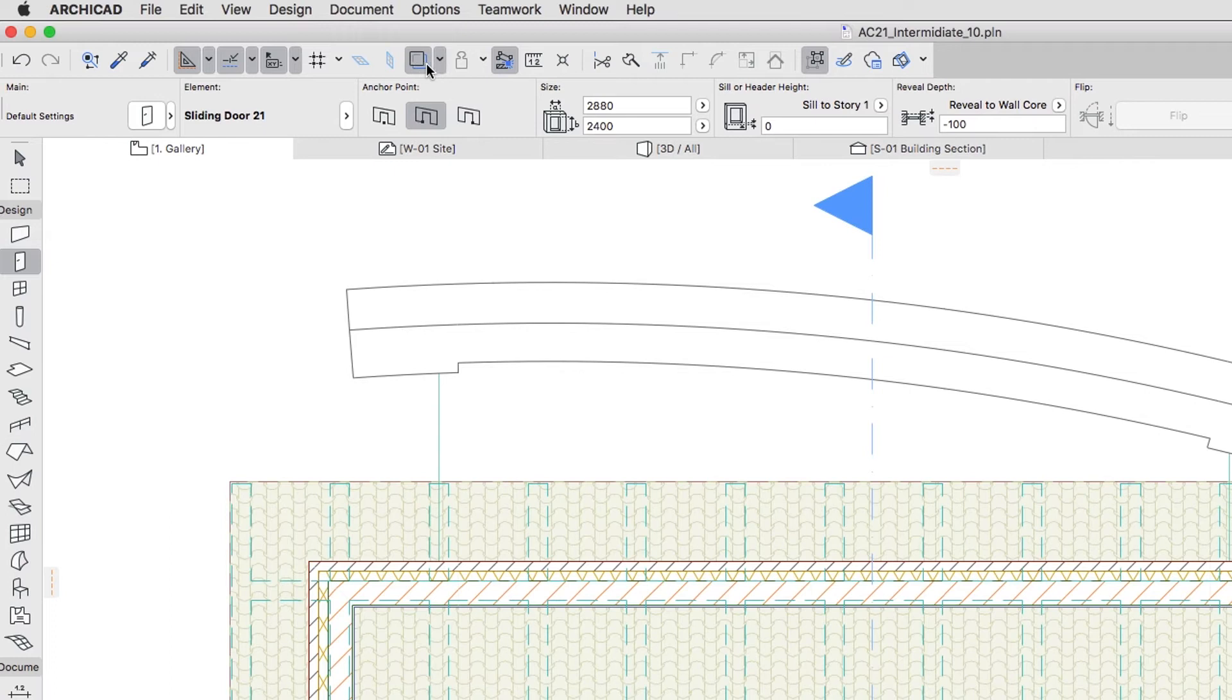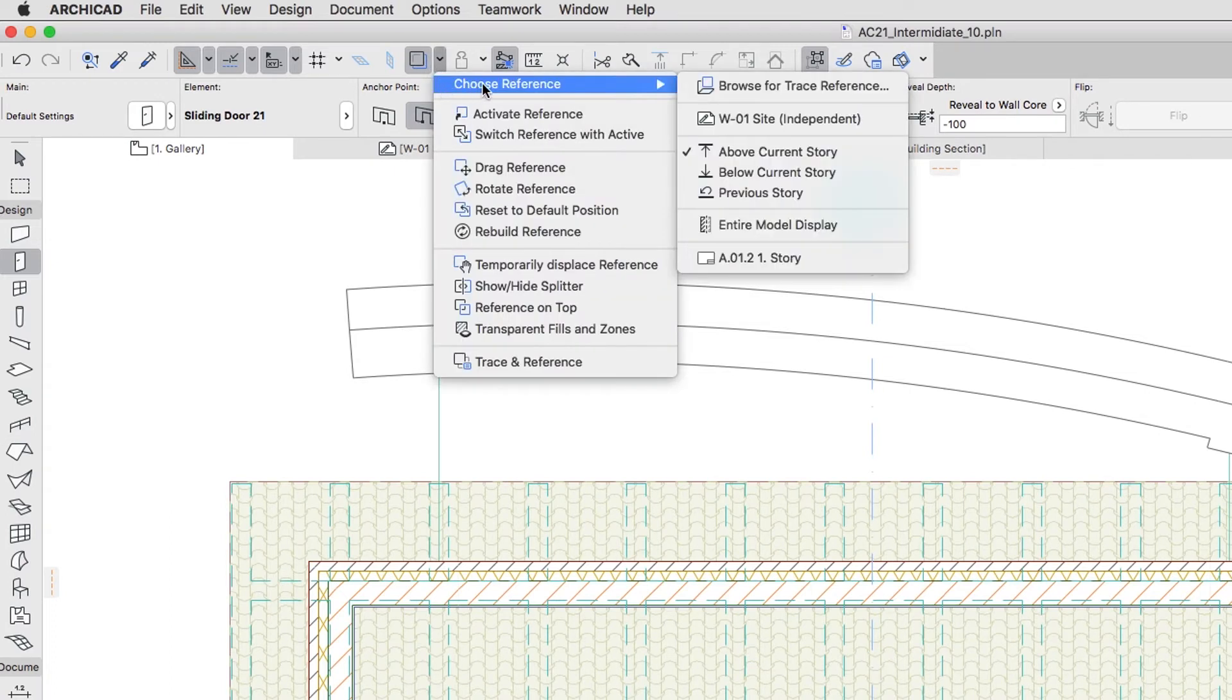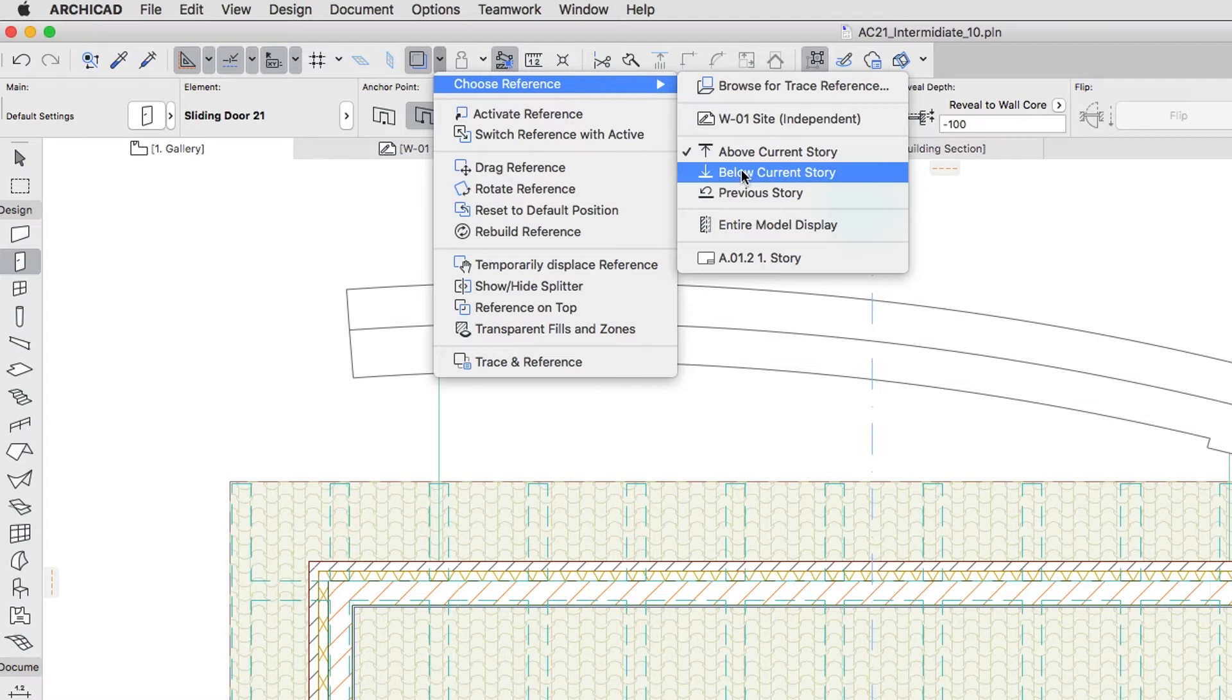Activate Trace and choose Below Current Story to be shown Traced.